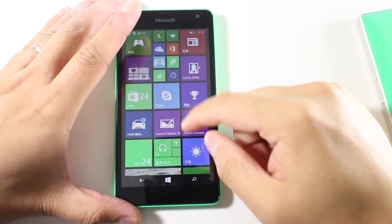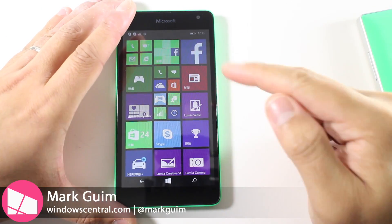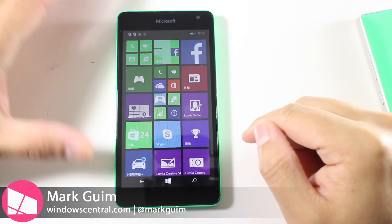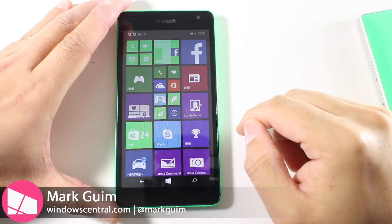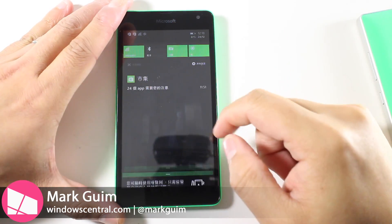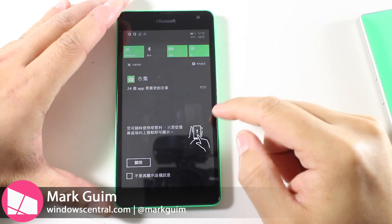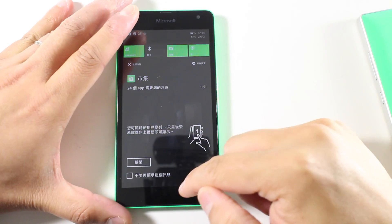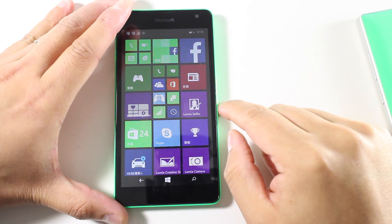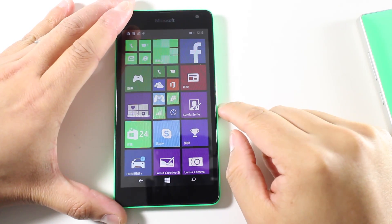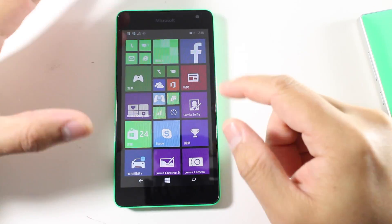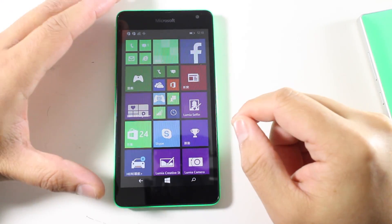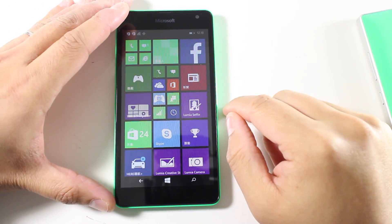Hey everyone, it's Mark for Windows Central, and this is the Lumia 535. I've been wanting to set this up, but the problem is it's in a different language that I don't understand. So in this video, I'll show you the steps that you need to follow to change the language settings so you can understand what your phone is actually saying.